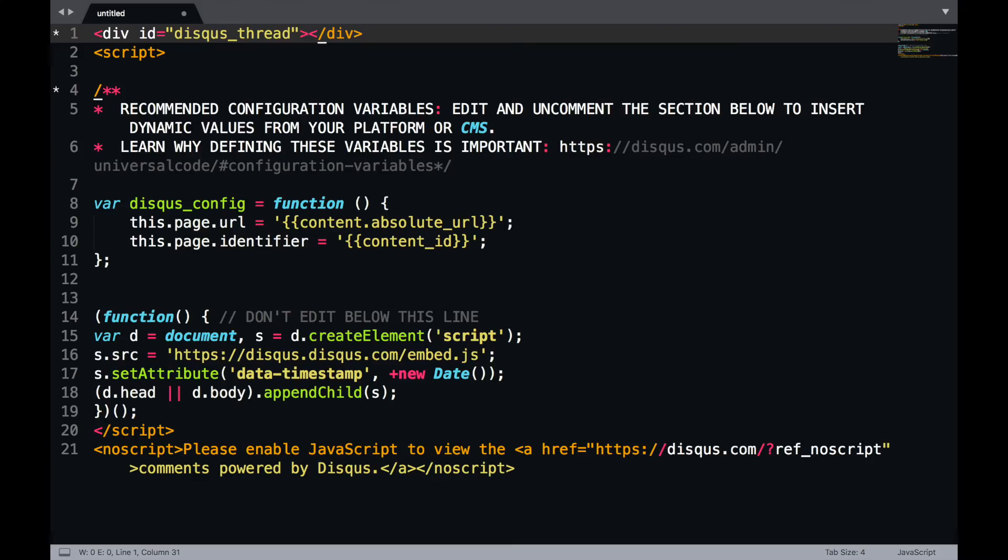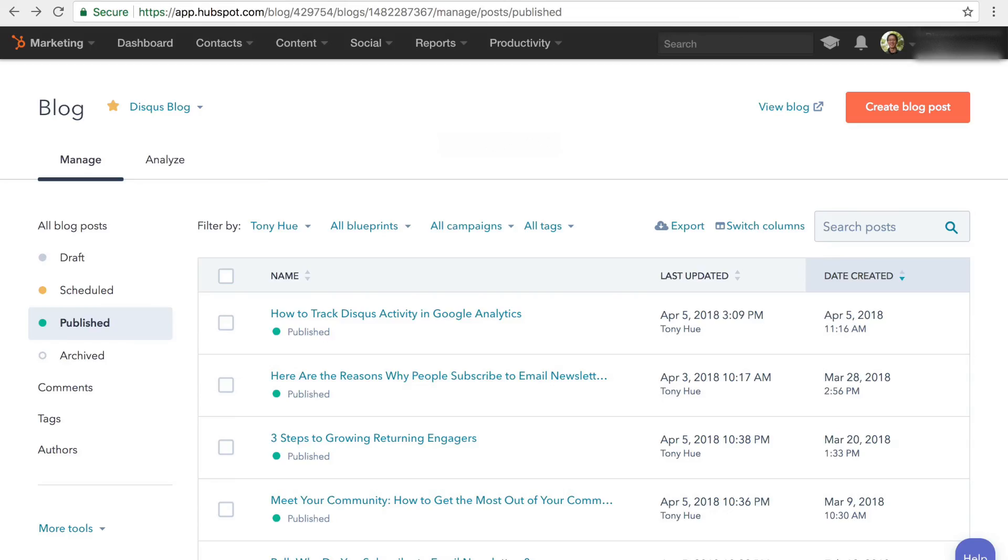Okay, so let's add our updated embed code onto our site now. On the Disqus blog, we use HubSpot as our CMS.